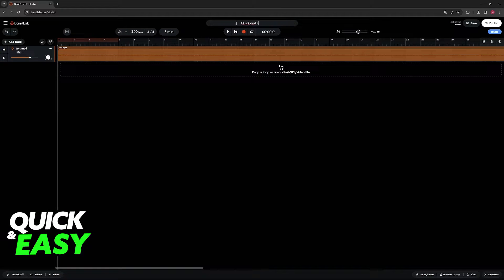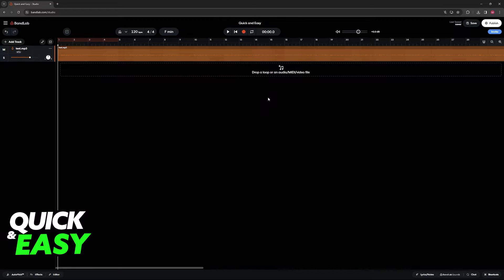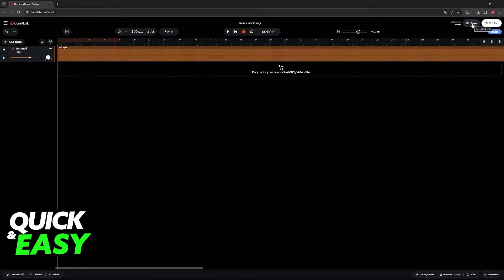So for this I'm just going to name it quick and easy as an example. Once you type the name you do have an additional step. You need to save this. So at the top right corner of the screen, click save.